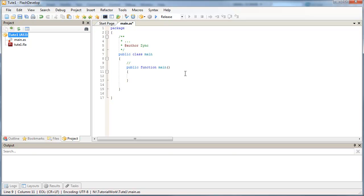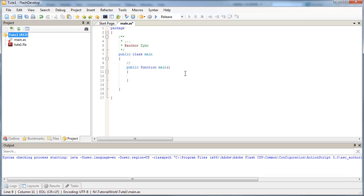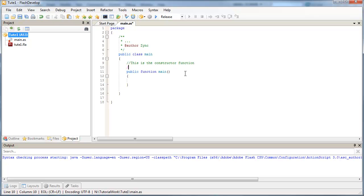So this is the constructor function. All code we place inside it will run straight away.